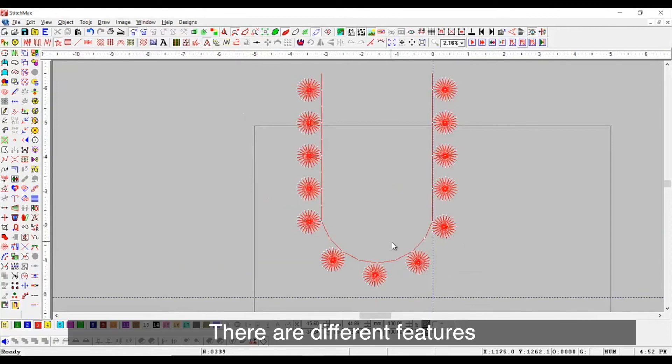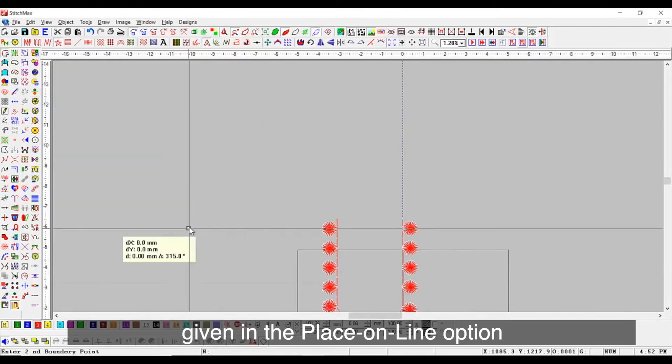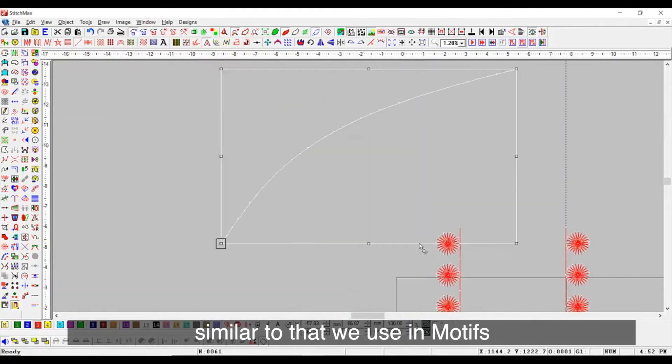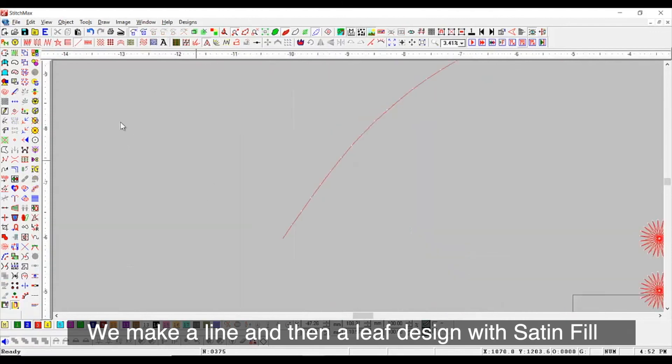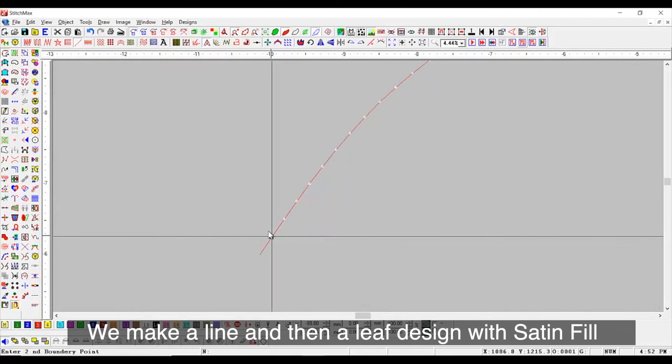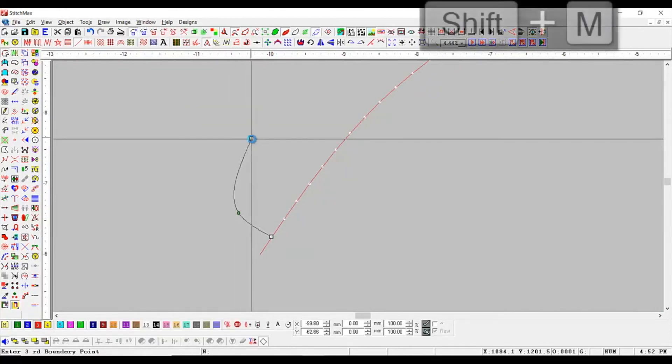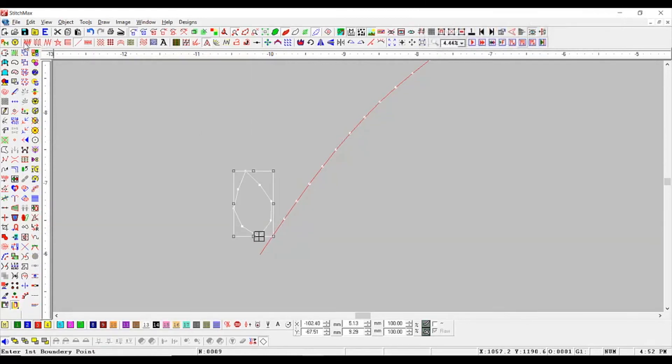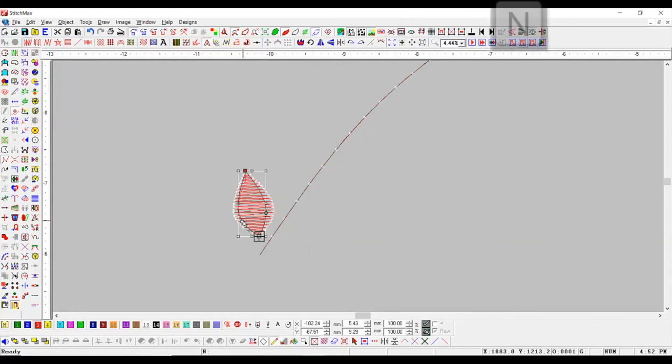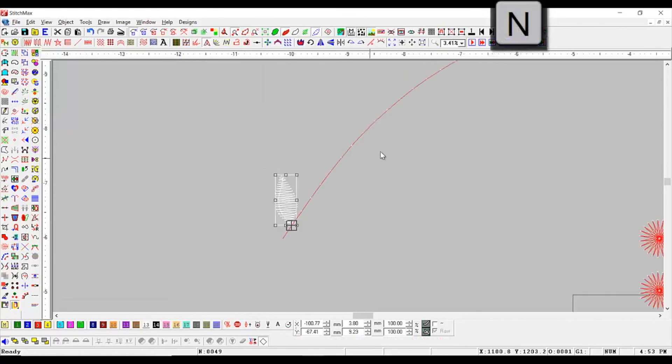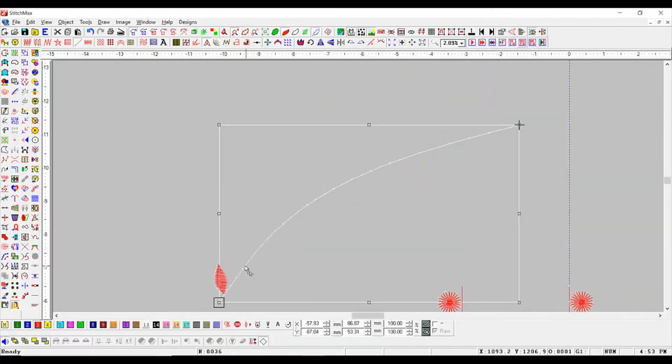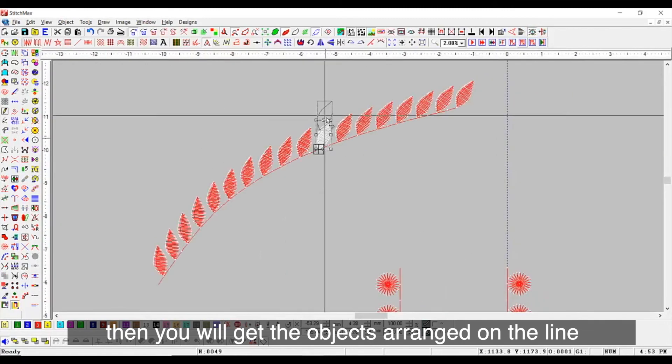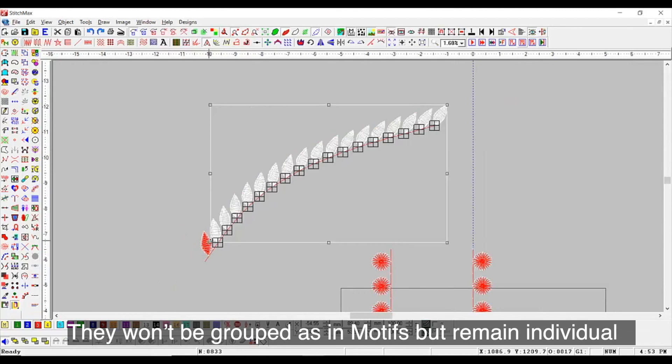There are different features given in the place on line option similar to that we use in motif. We make a line and then a lift design with set and fill. If you now follow the same process, then you will get the objects arranged on the line. Then, they won't be grouped as in motif but remain individual.